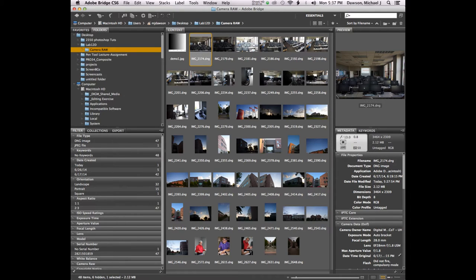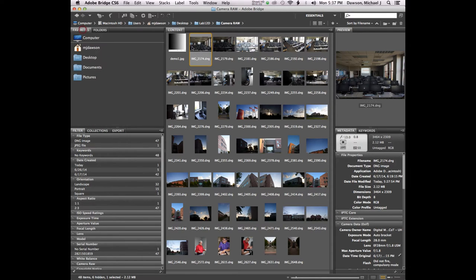To get here you need to go to the public server, public volume. Inside of the lab materials folder you'll find a DIGM2350. Inside of DIGM2350 you'll find a folder called lab12d, inside of which you'll find all of these digital negative files or Camera Raw files. You'll need to copy those files and navigate to them inside of Bridge in order to catch up to where you see what you see here.